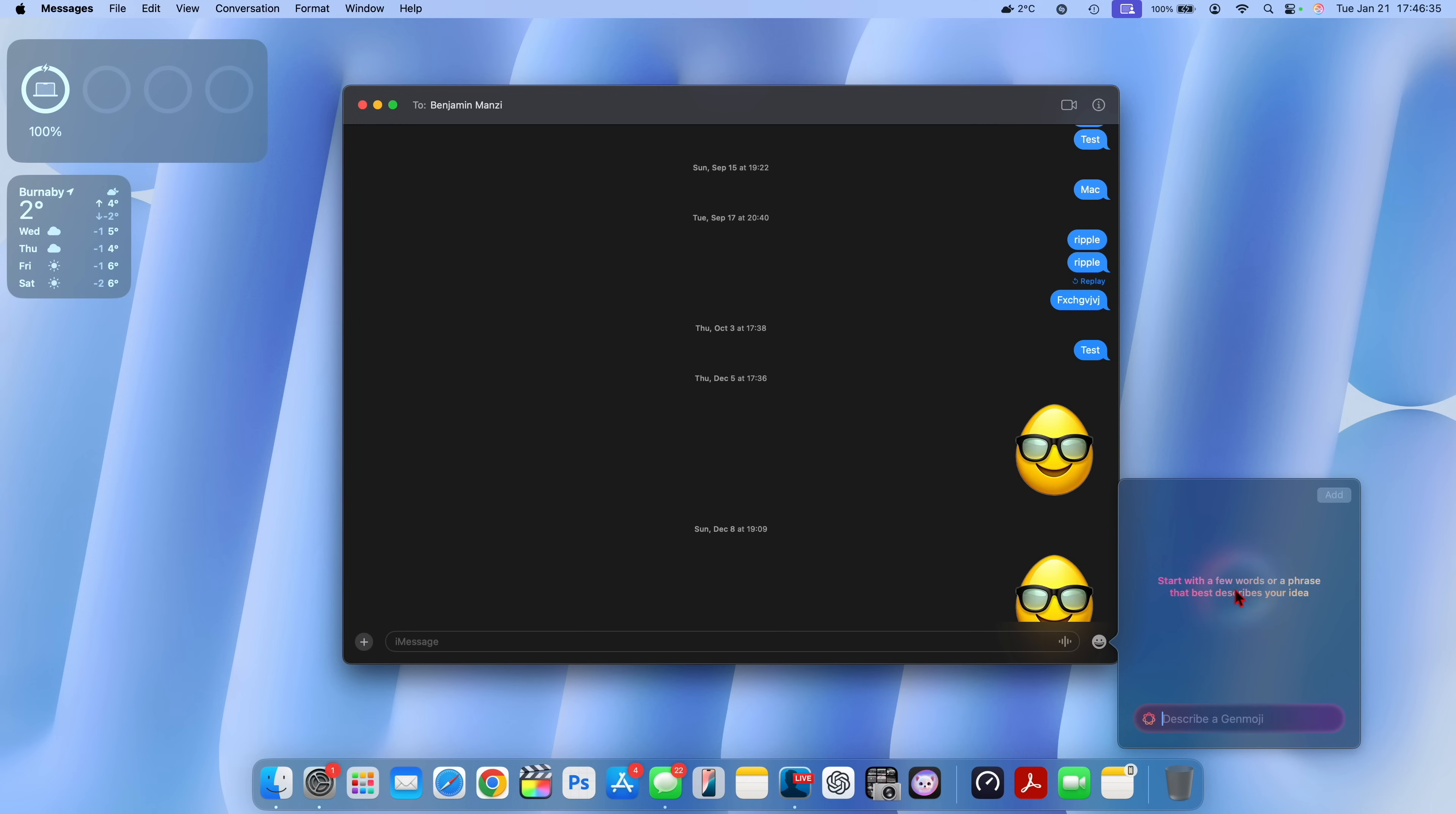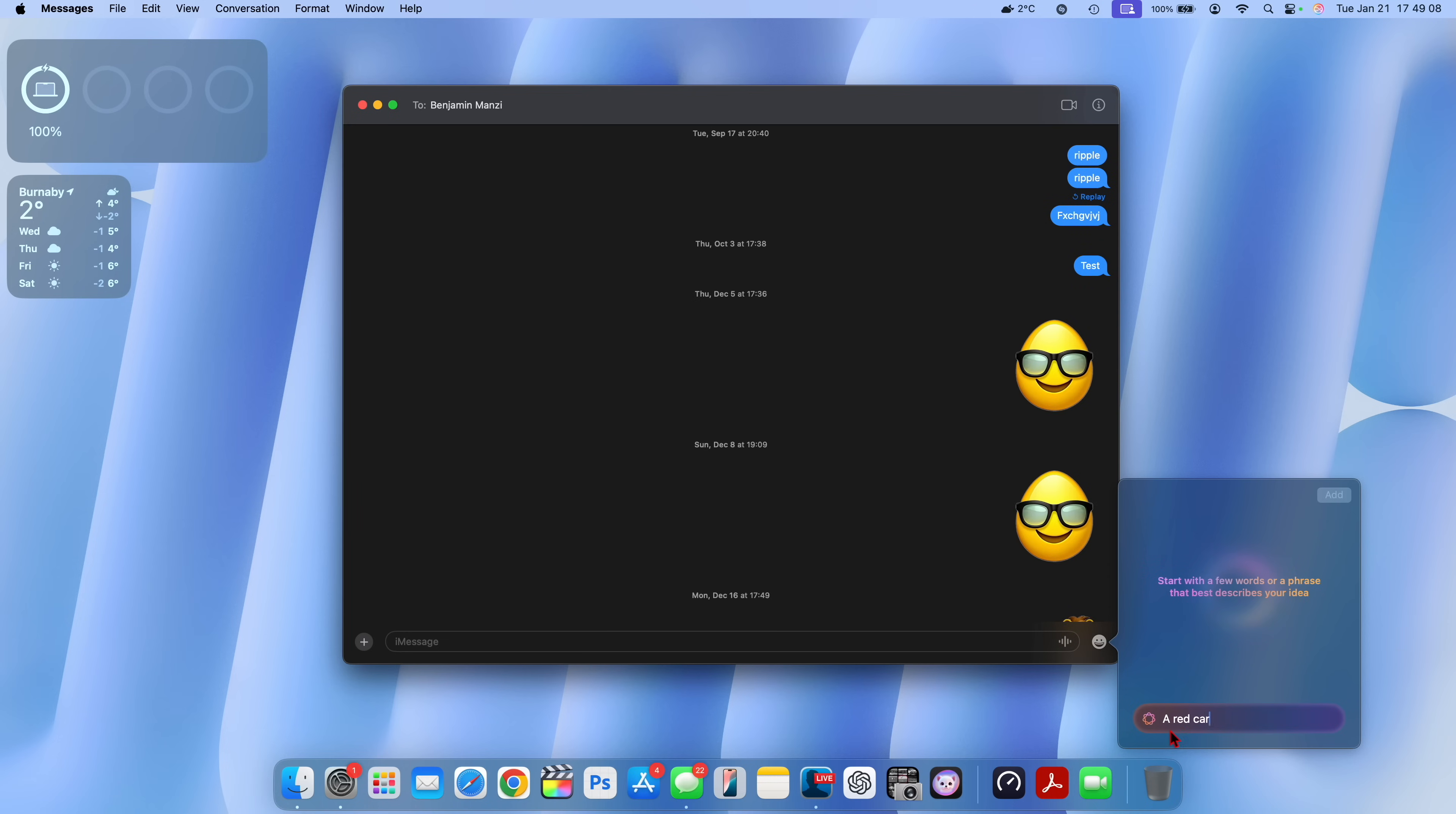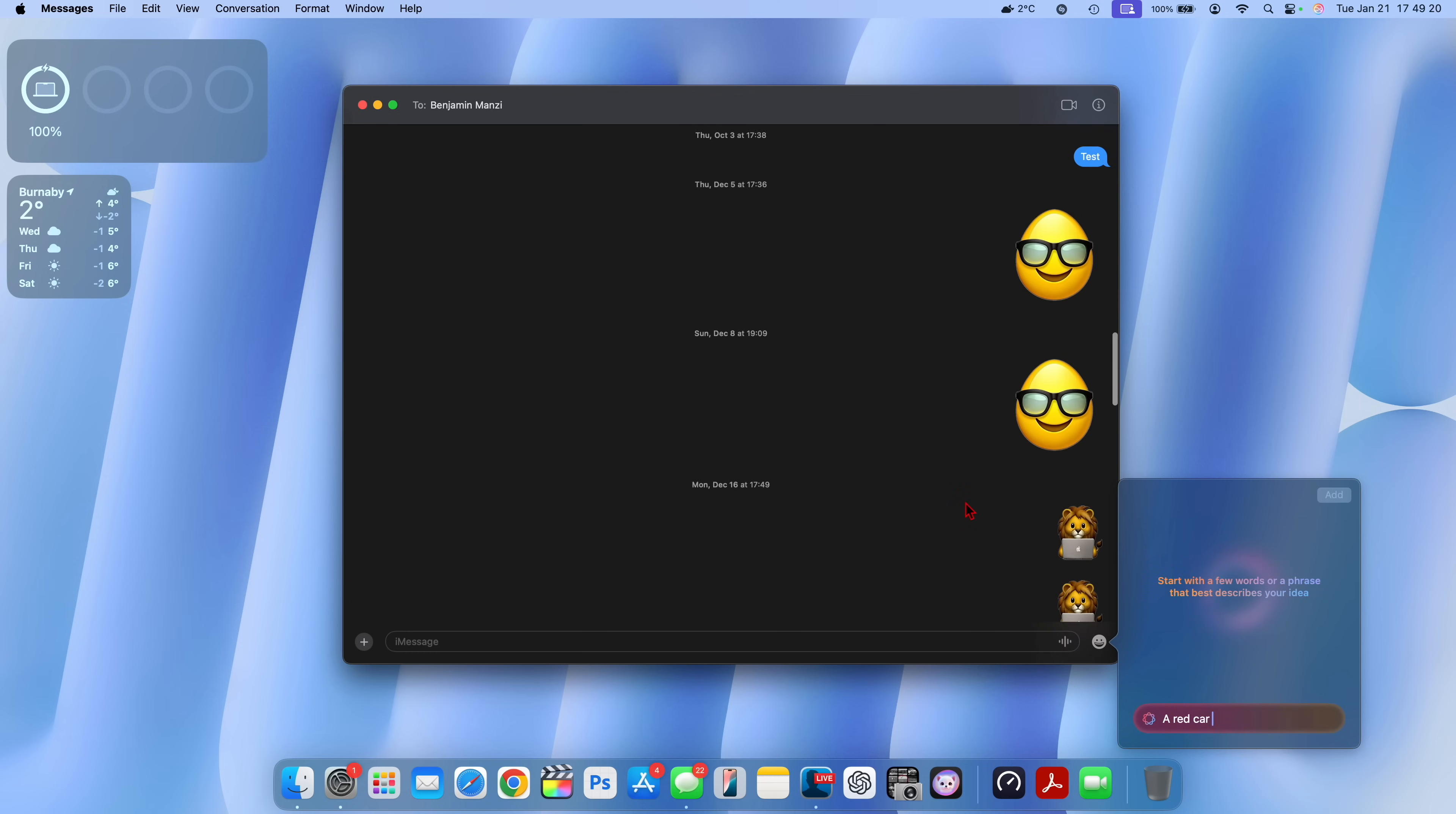When you go to this emoji icon you can see just besides where it says describe an emoji we have GenEmoji finally that's here natively on macOS. If you click on it right there it says start with a few words or a phrase that best describes your idea. I put in a prompt that says a red car.